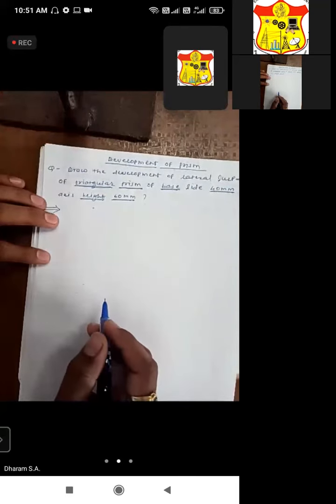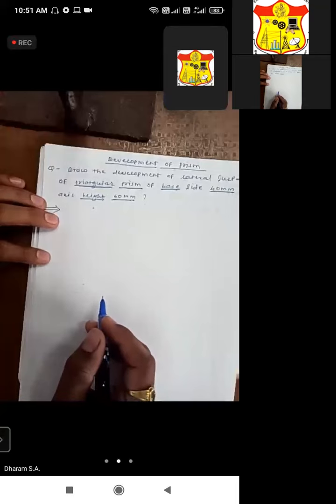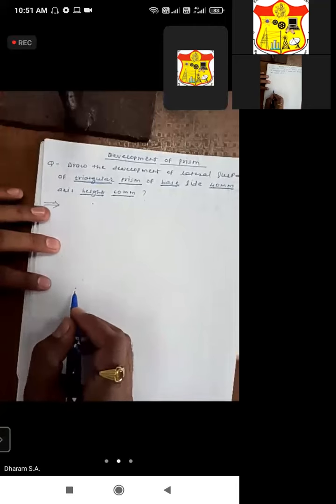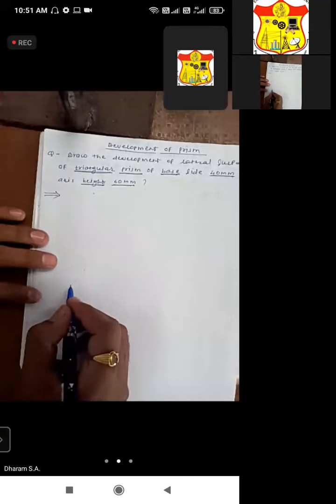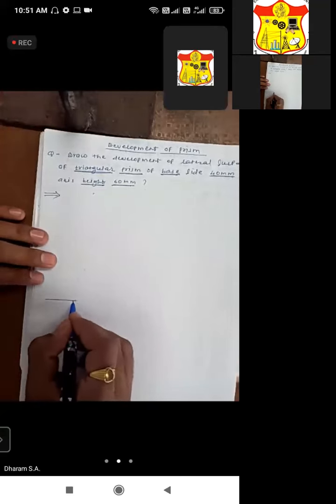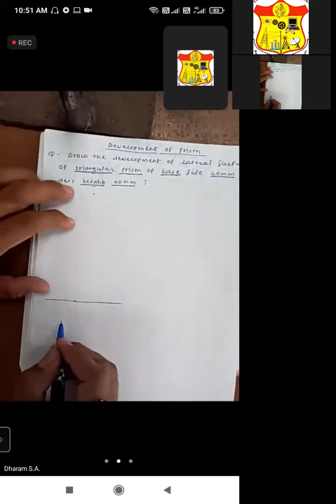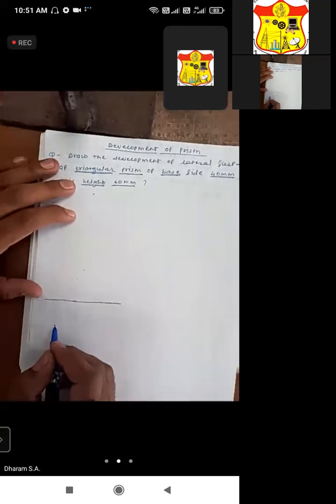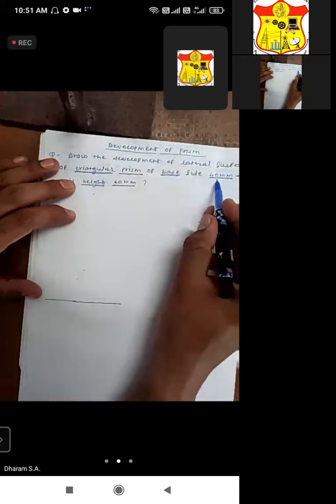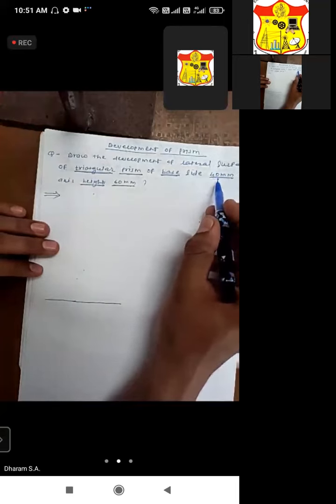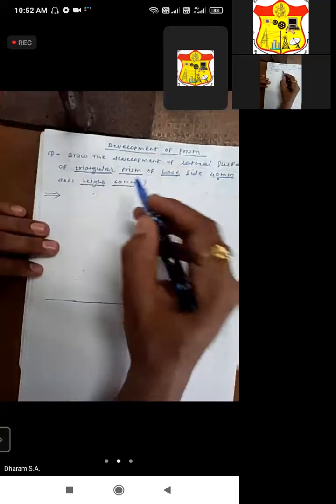Let us first draw the front view and top view of the triangular prism given to us. The triangular prism has three sides, all with the same dimension of 40mm, and the height is 60mm.